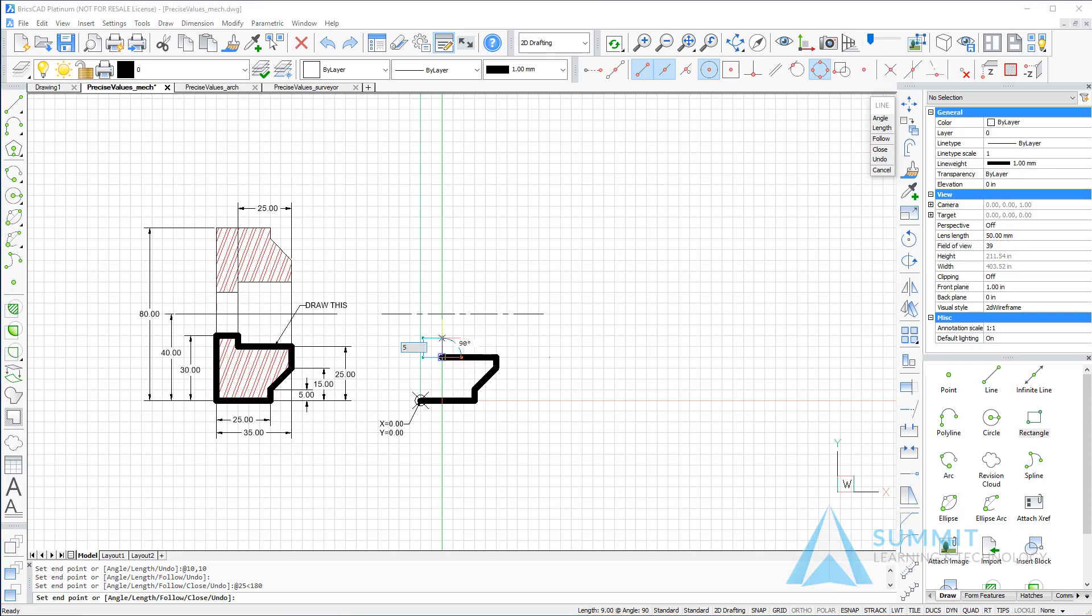Then we'll use dynamic dimensions and just enter 5, dragging the cursor, moving the cursor upwards, and press Enter.